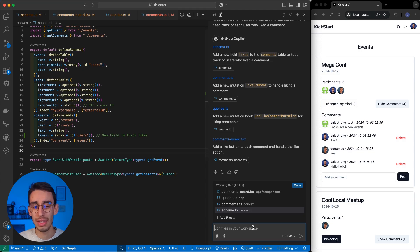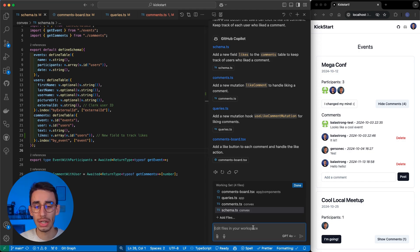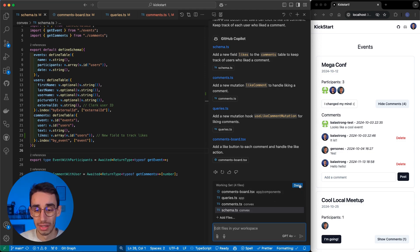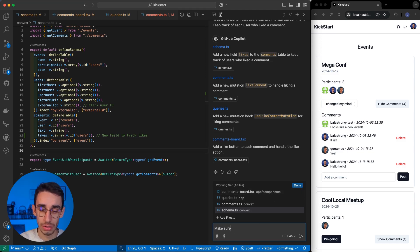So, let's try to fix this directly with Copilot edit, since I still have all the files here in the working set, and I haven't clicked done yet. So, make sure the likes array is optional.